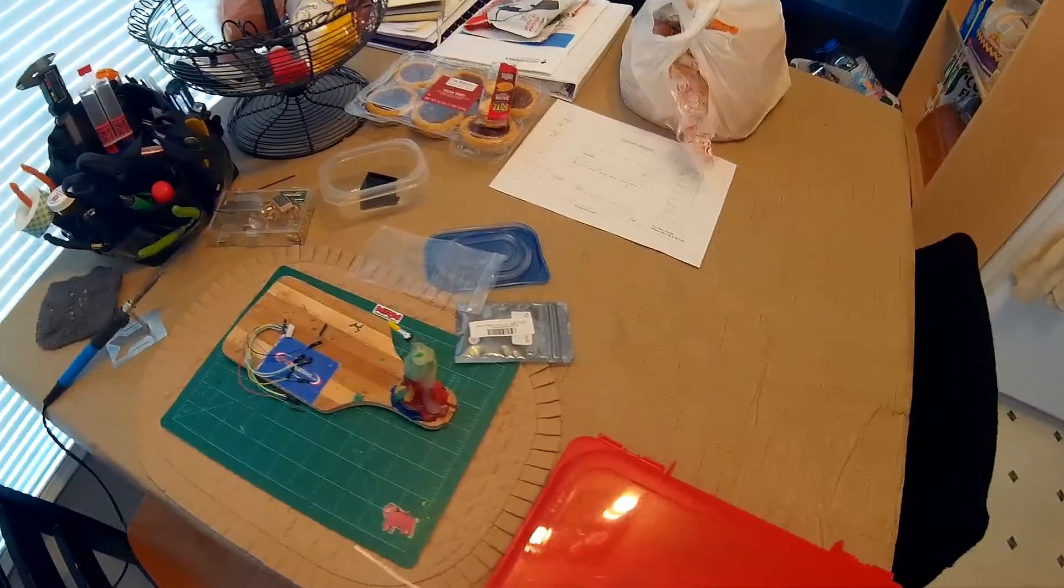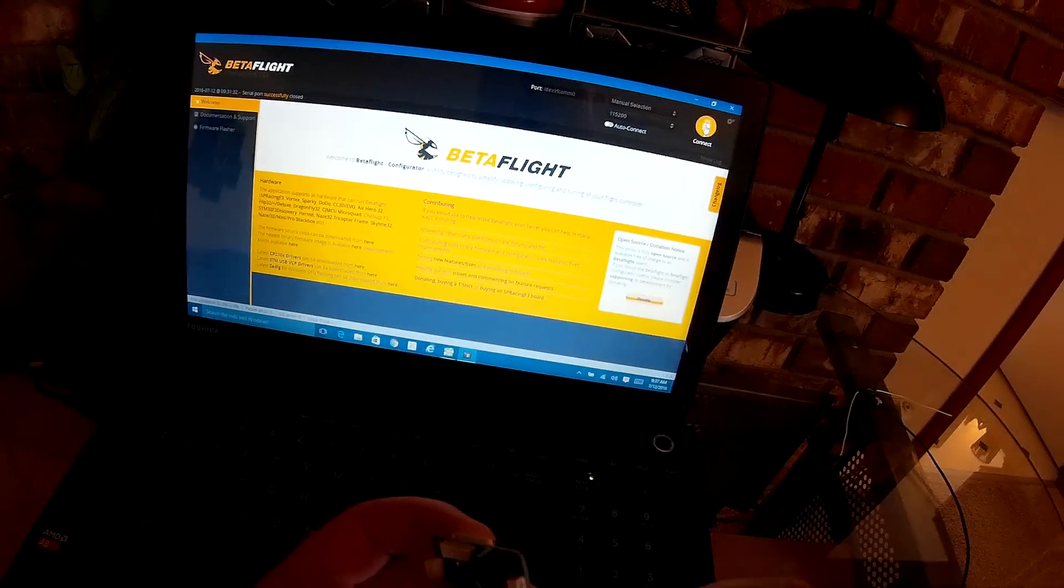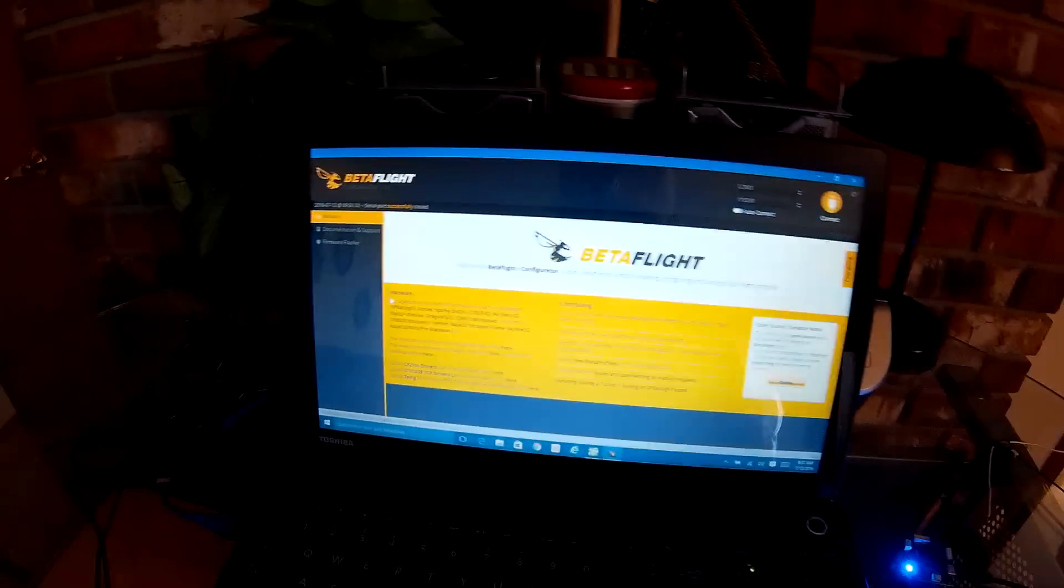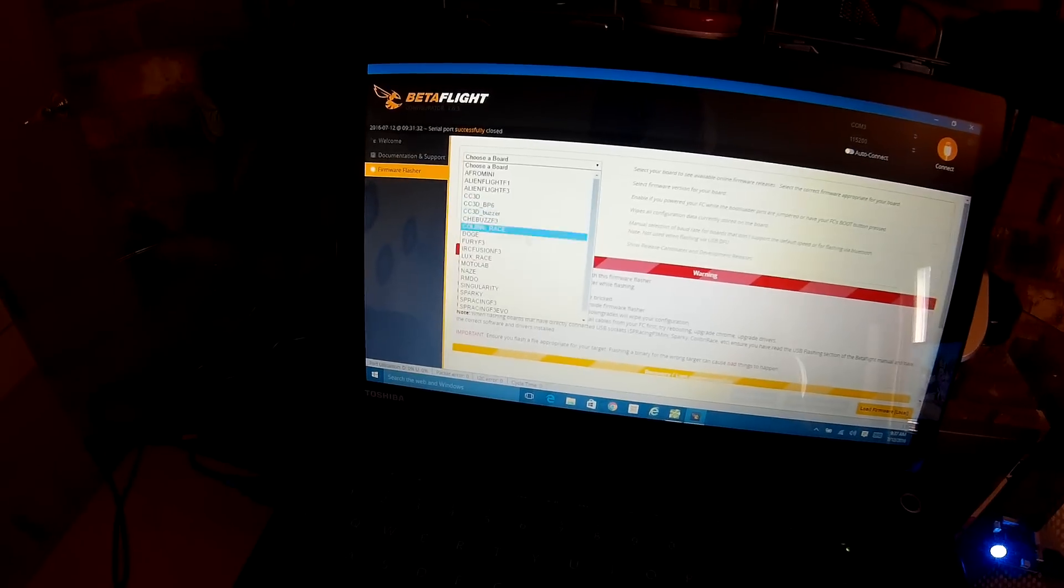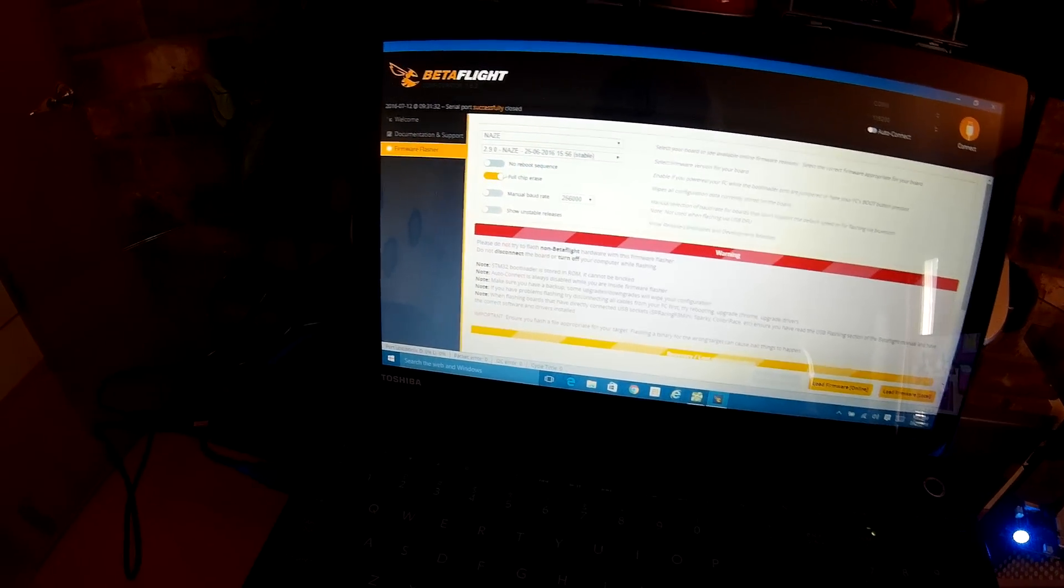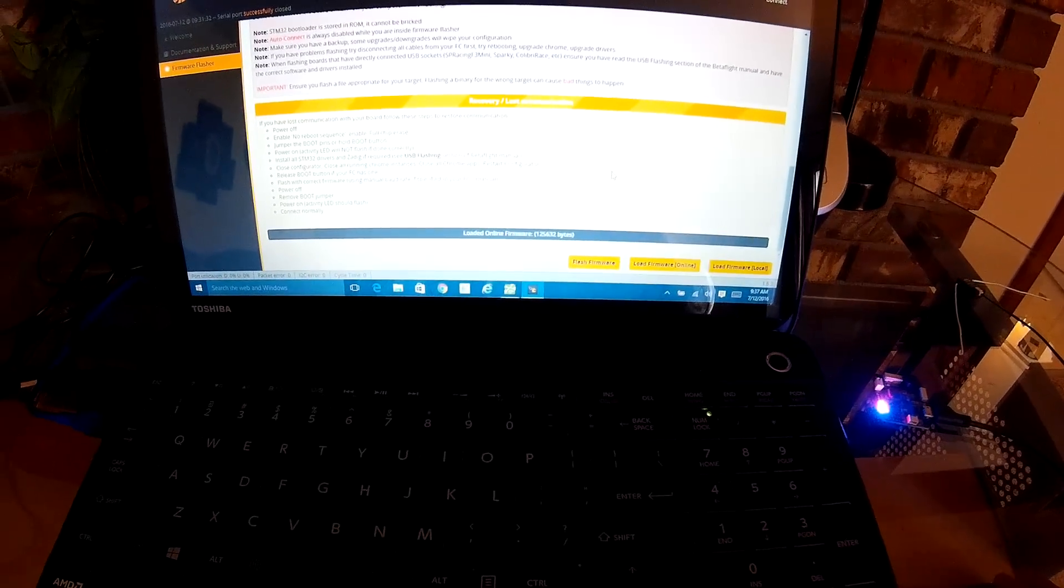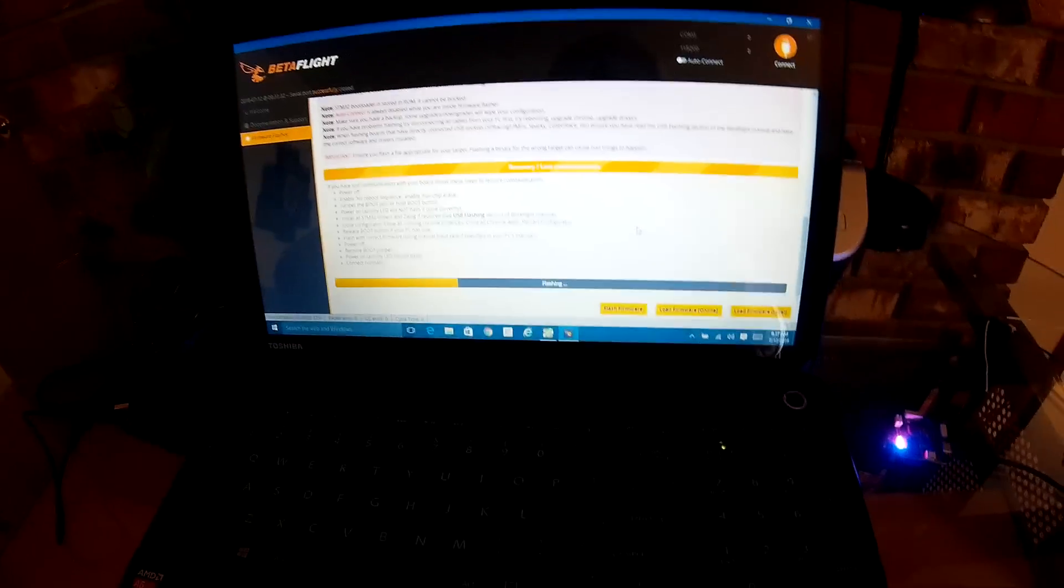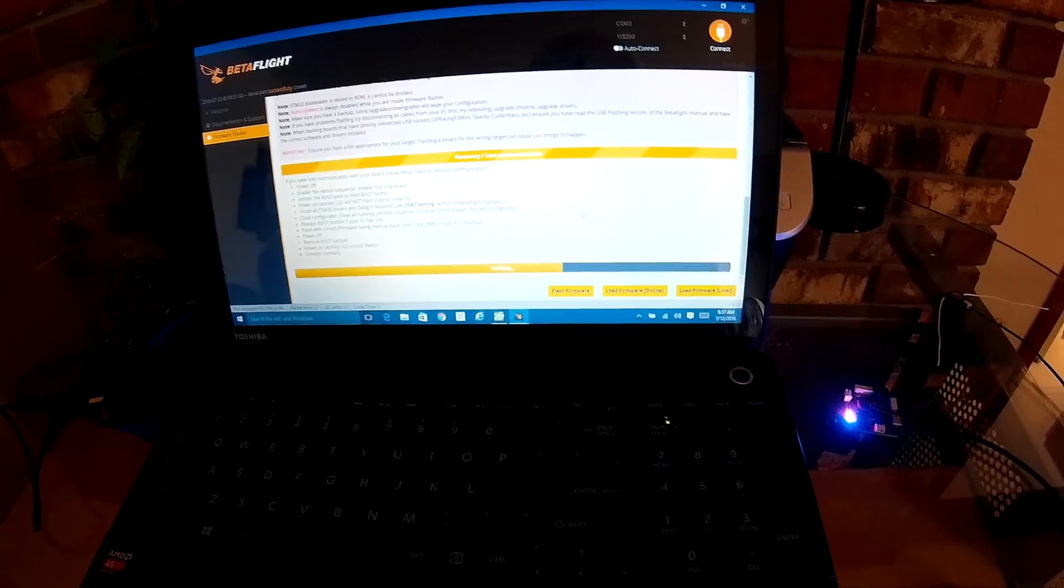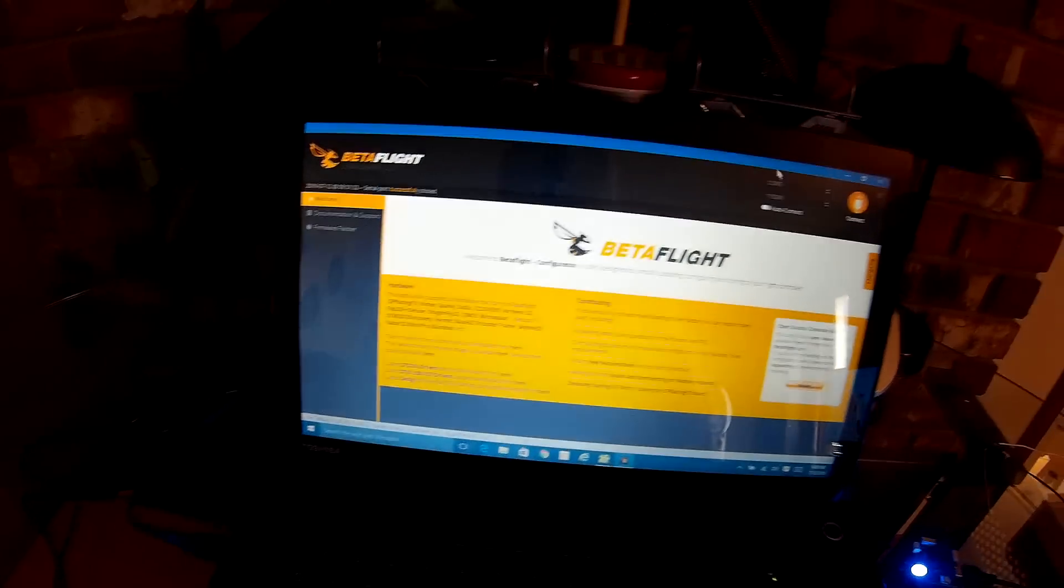First thing you want to do: I'm going to be using the BetaFlight GUI, so you want to open up your GUI, plug it in, click on firmware flasher, click on what kind of board you have. This is a Naze Rev5, so Naze 2.9 is working awesome for me. Full chip erase, load firmware online, scroll down to where you can see the bar, click flash firmware. And it's flashing. Successful!